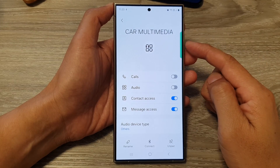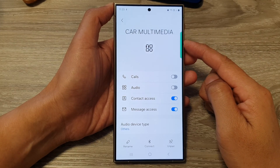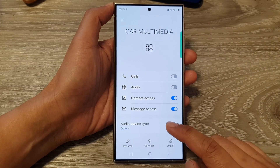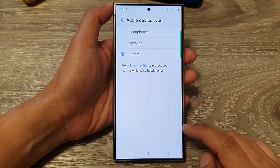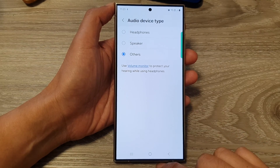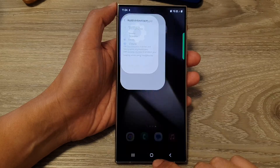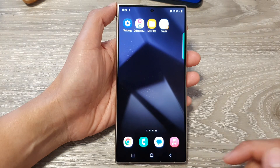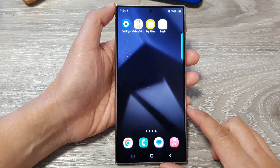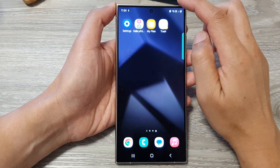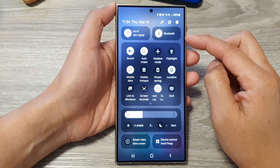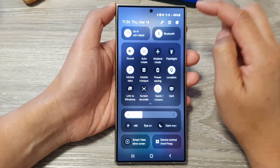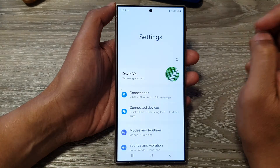How to set your Bluetooth device to use the correct audio device type on the Samsung Galaxy S24 series. First, tap on the home button to go back to the home screen. On the home screen, swipe down at the top to open up quick settings. Now in here, tap on the settings icon.